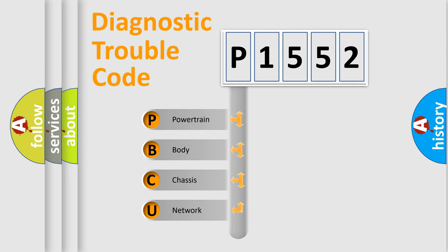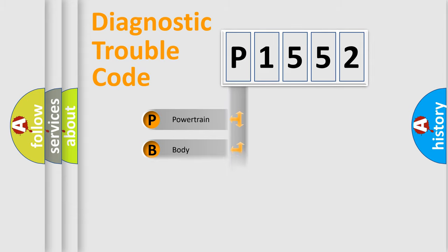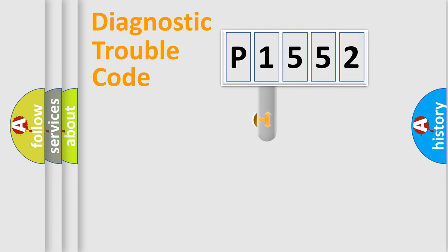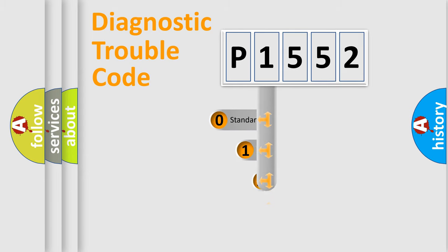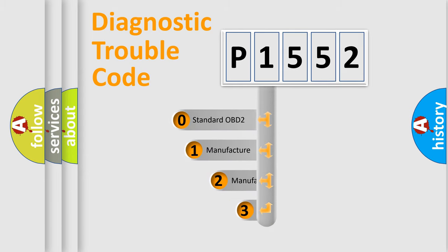We divide the electric system of automobile into four basic units: powertrain, body, chassis, and network. This distribution is defined in the first character code.